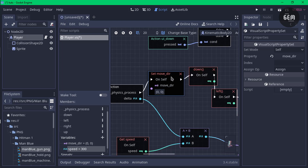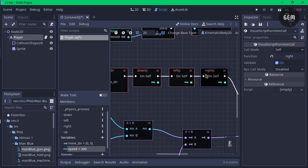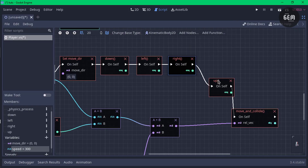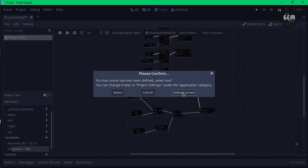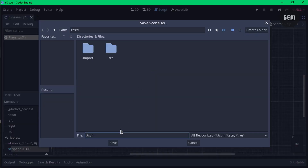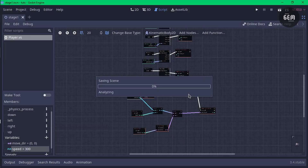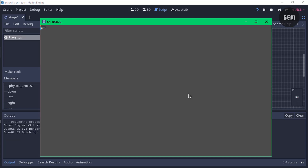Let's enable distraction-free mode and preview our scene. Save the scene with Control+S and name it 'stage1'. Preview and select the current scene. We now have this working — pressing the keys on my keyboard, the player is moving up, down, right, left, and in all directions, which is nice.